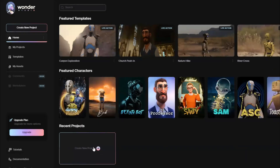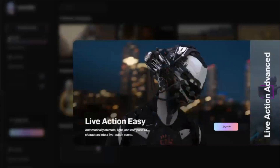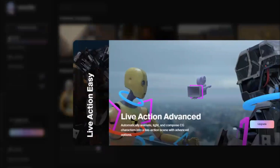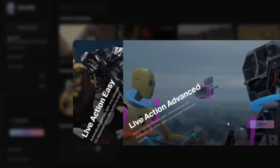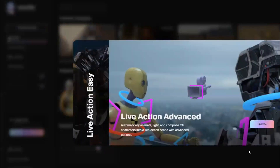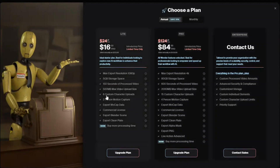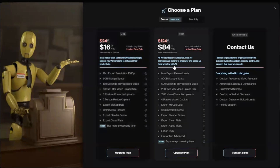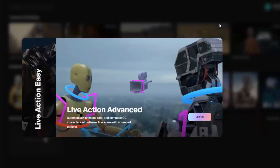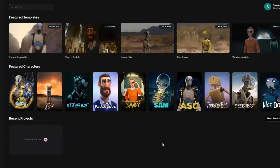If you click on the Create a New Project button, it will ask you to upgrade. The Light plan costs $16 per month and the Pro plan costs $84 per month. In the free plan, you cannot use your own characters or scenes.